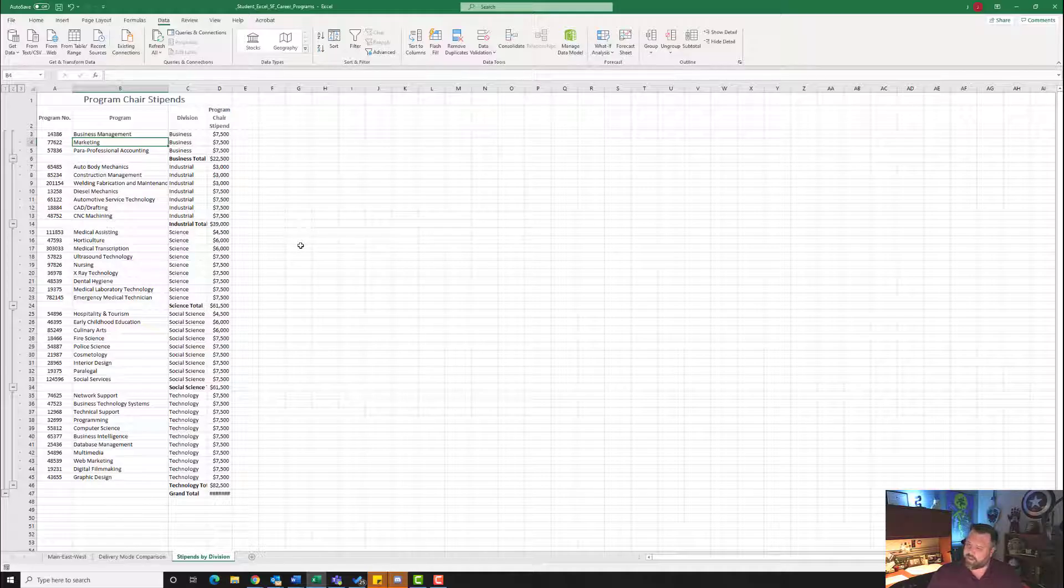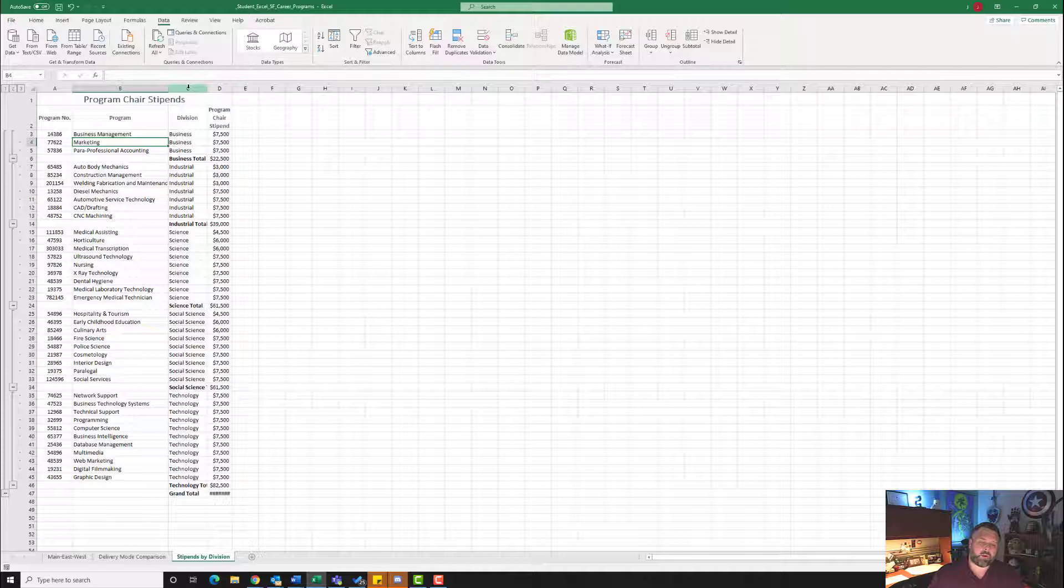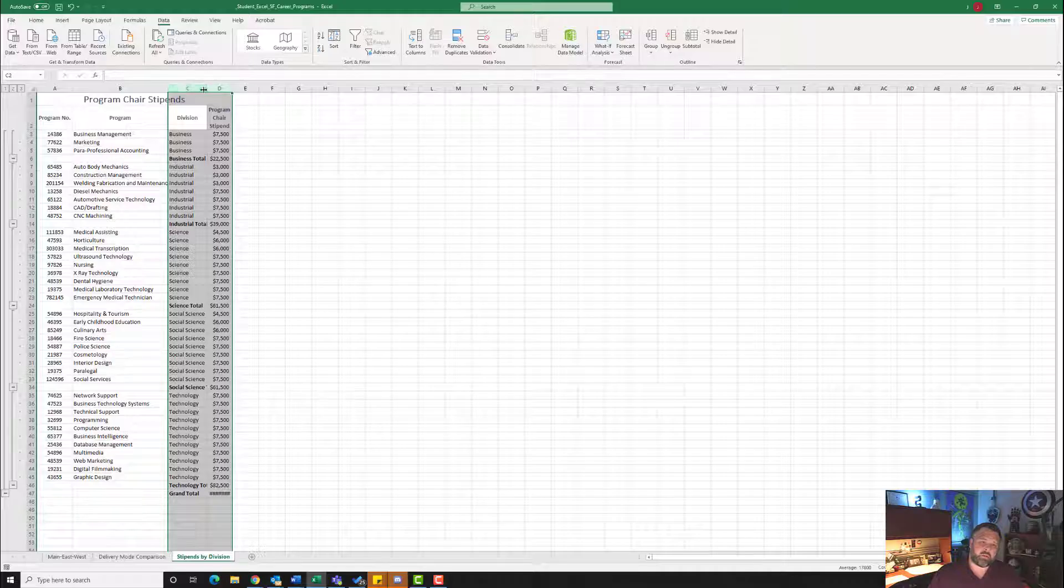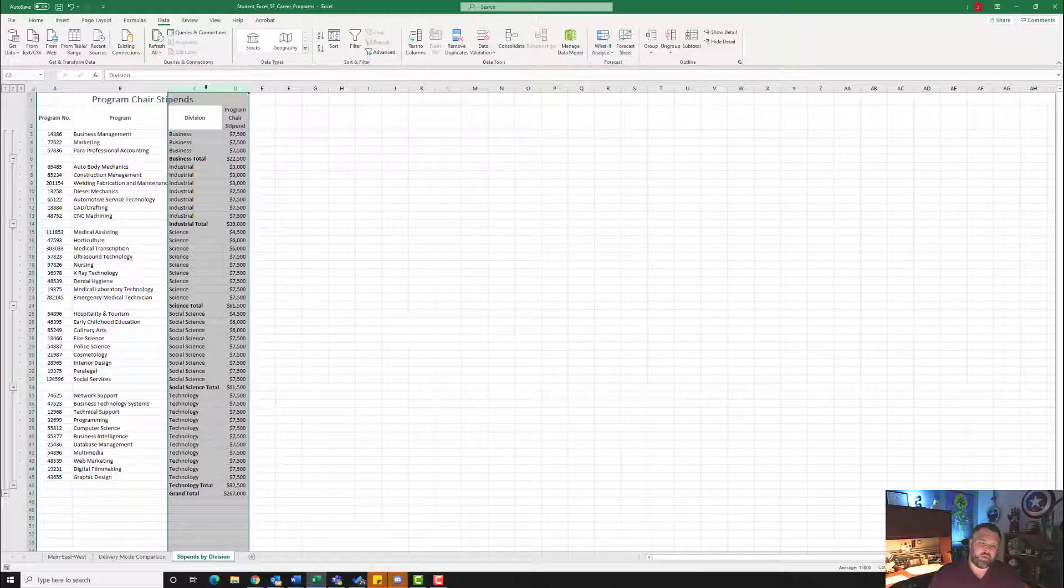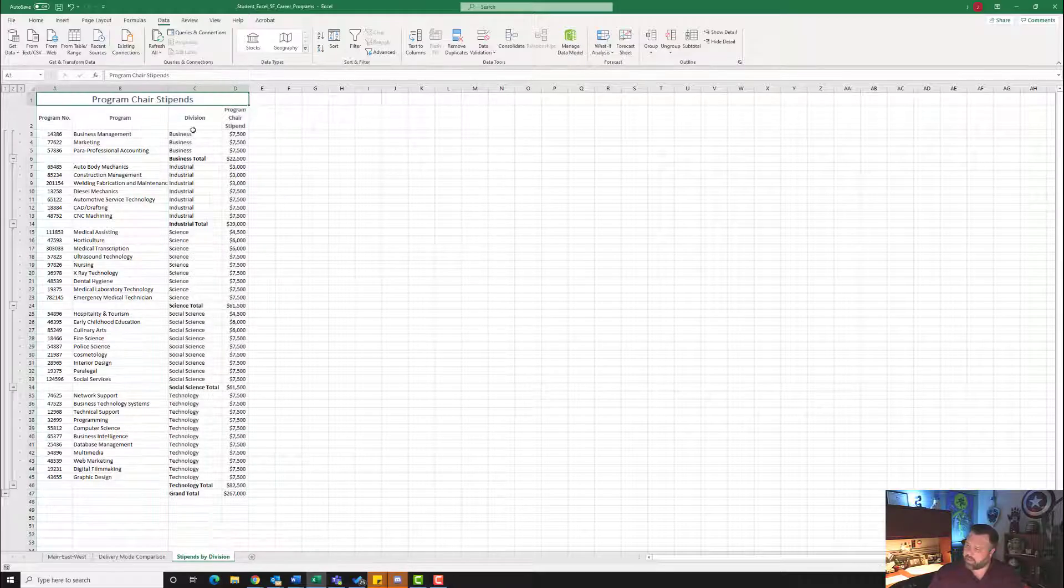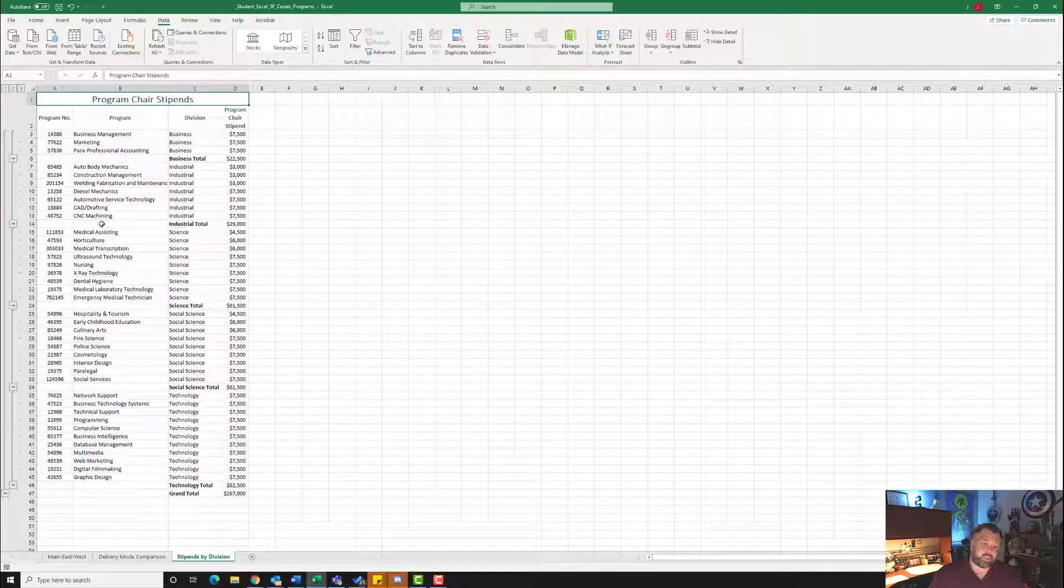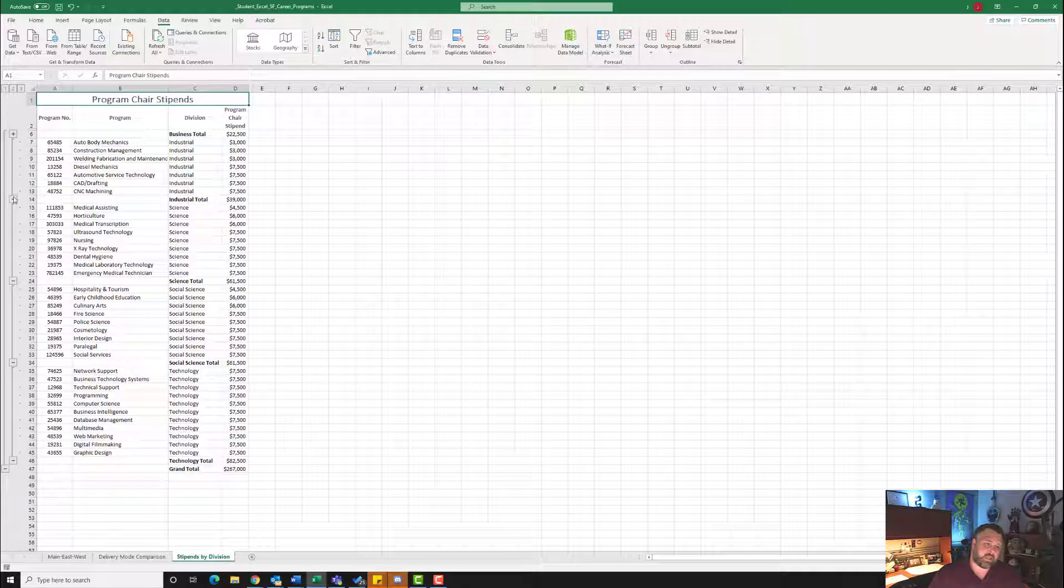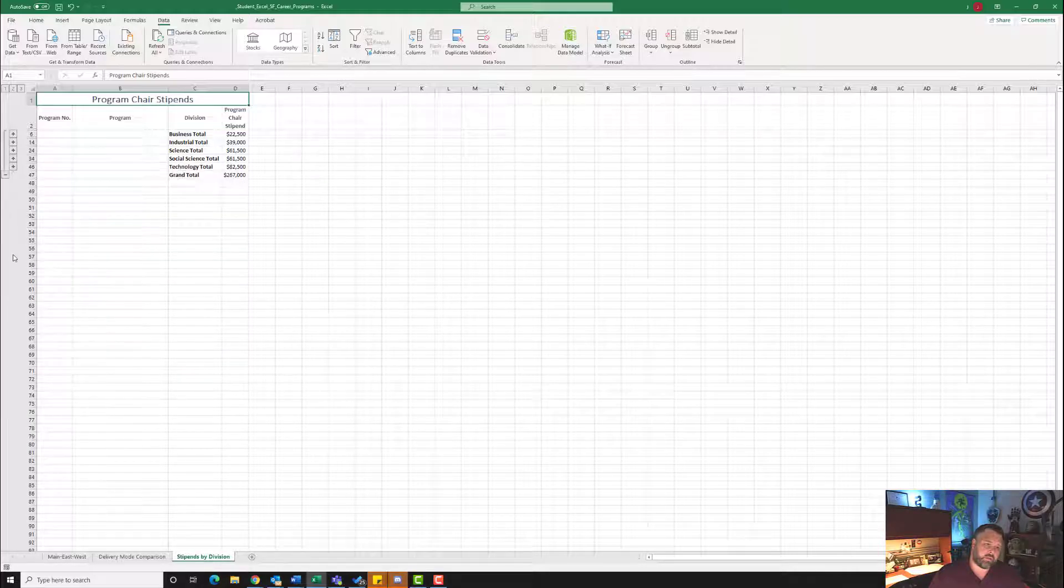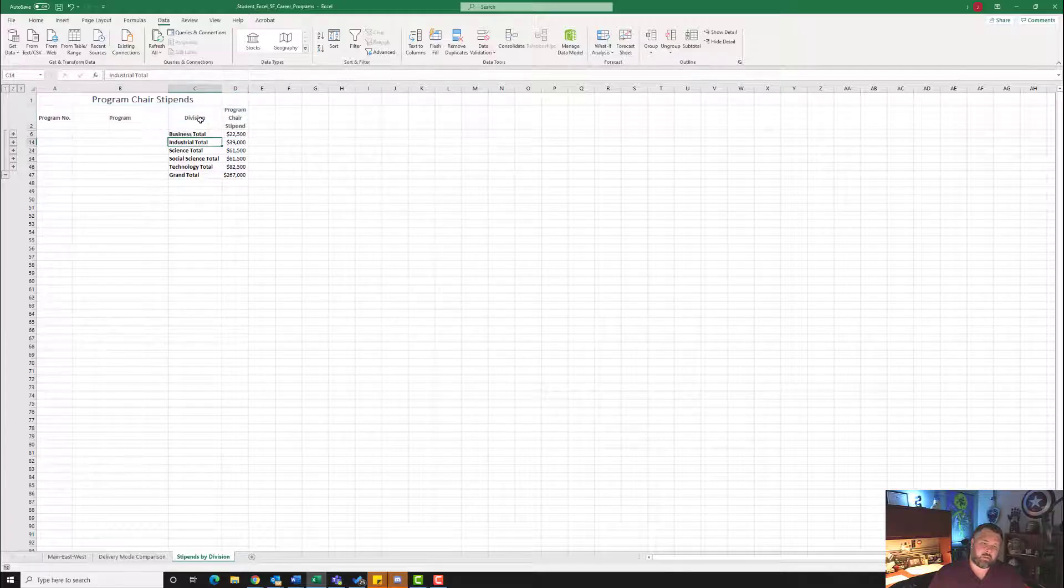It wants us to auto-fit columns C and D. So let's come up here, hover over the C. Notice how we get that black arrow pointing down. Click and hold and drag it over to D. So make sure both of these columns are highlighted. Then right in between both of them, notice how we get those two arrows pointing away from each other if we hover on the line between C and D. Double-click really fast and that will auto-fit both of those for us. Now it wants us to collapse the outline so that only the Level 2 summary information is shown. So let's come over here to our Level 2. Let's hit these minus signs right here so that all we see are these totals right here.